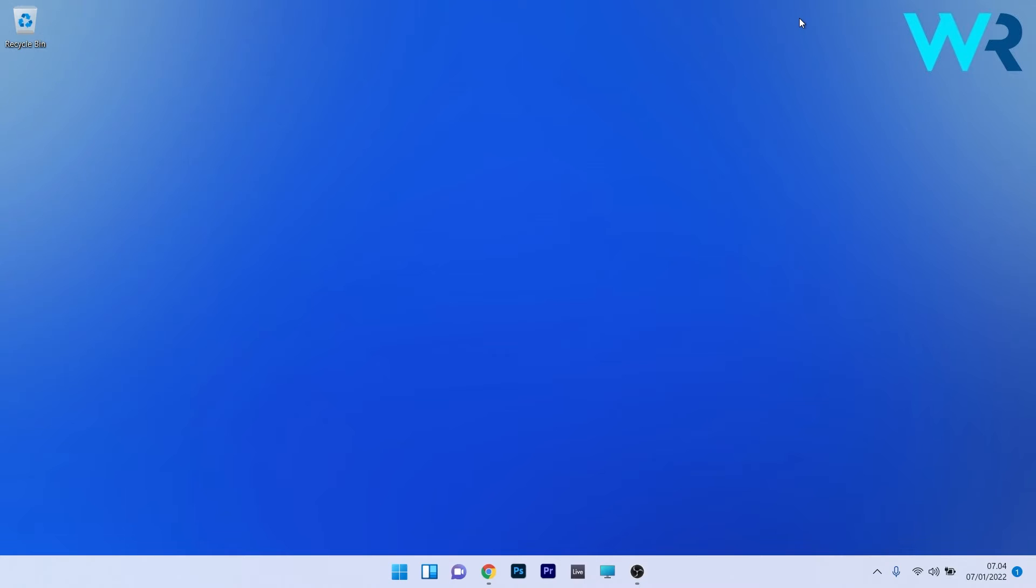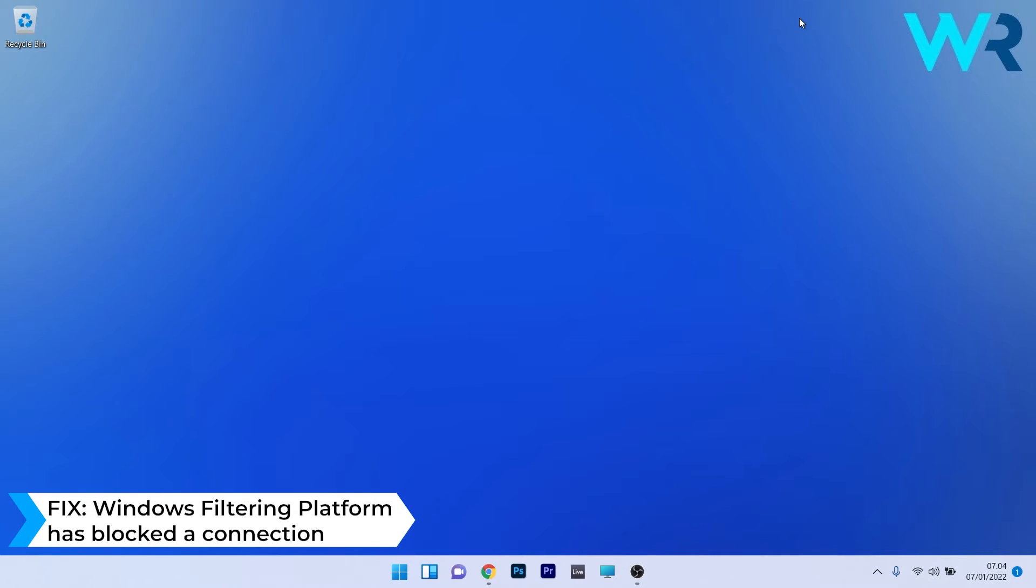Hey everyone, Edward here at Windows Report. In this video I will show you what to do if you get the message 'Windows Filtering Platform has blocked a connection' in Windows 11.